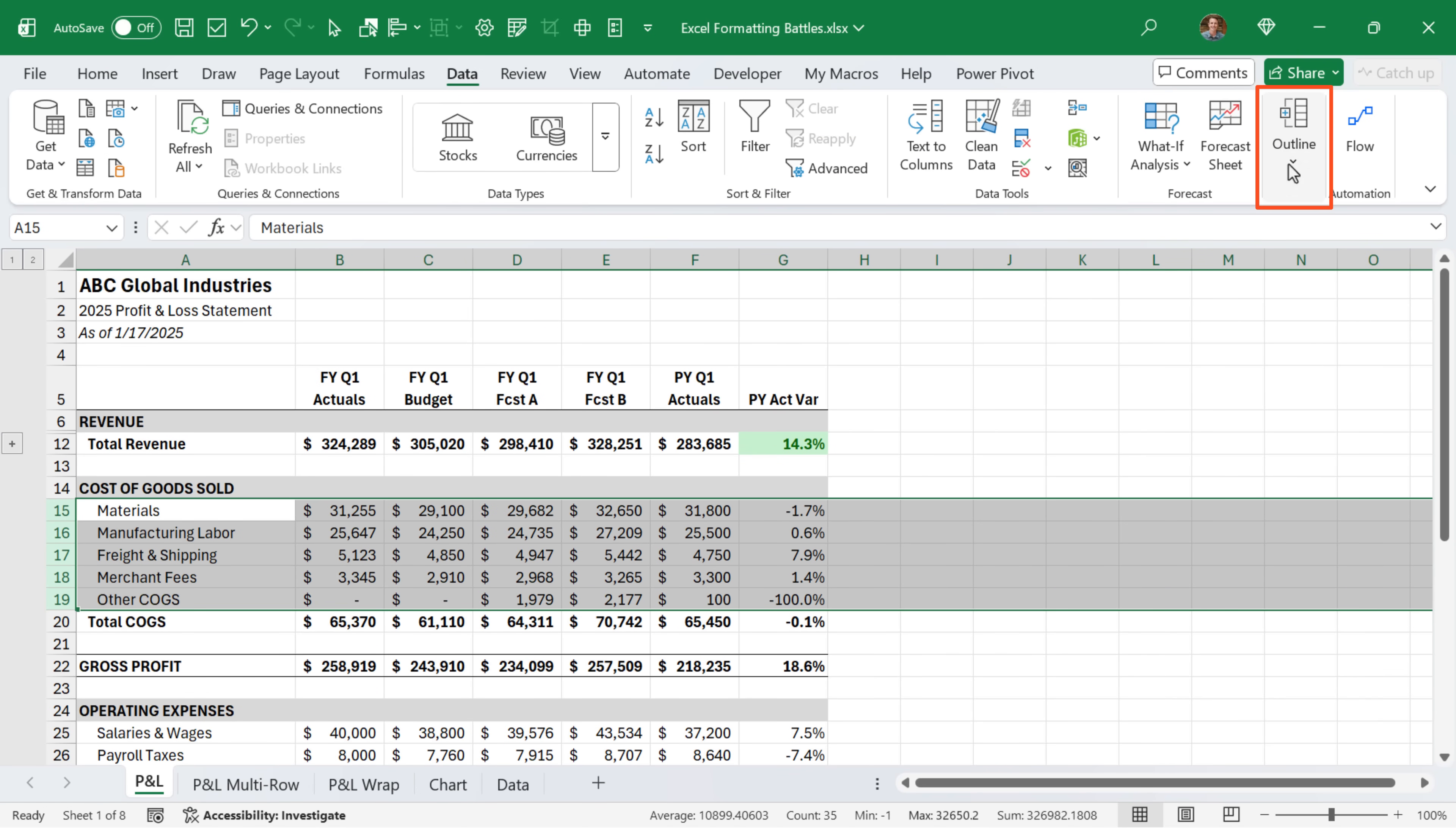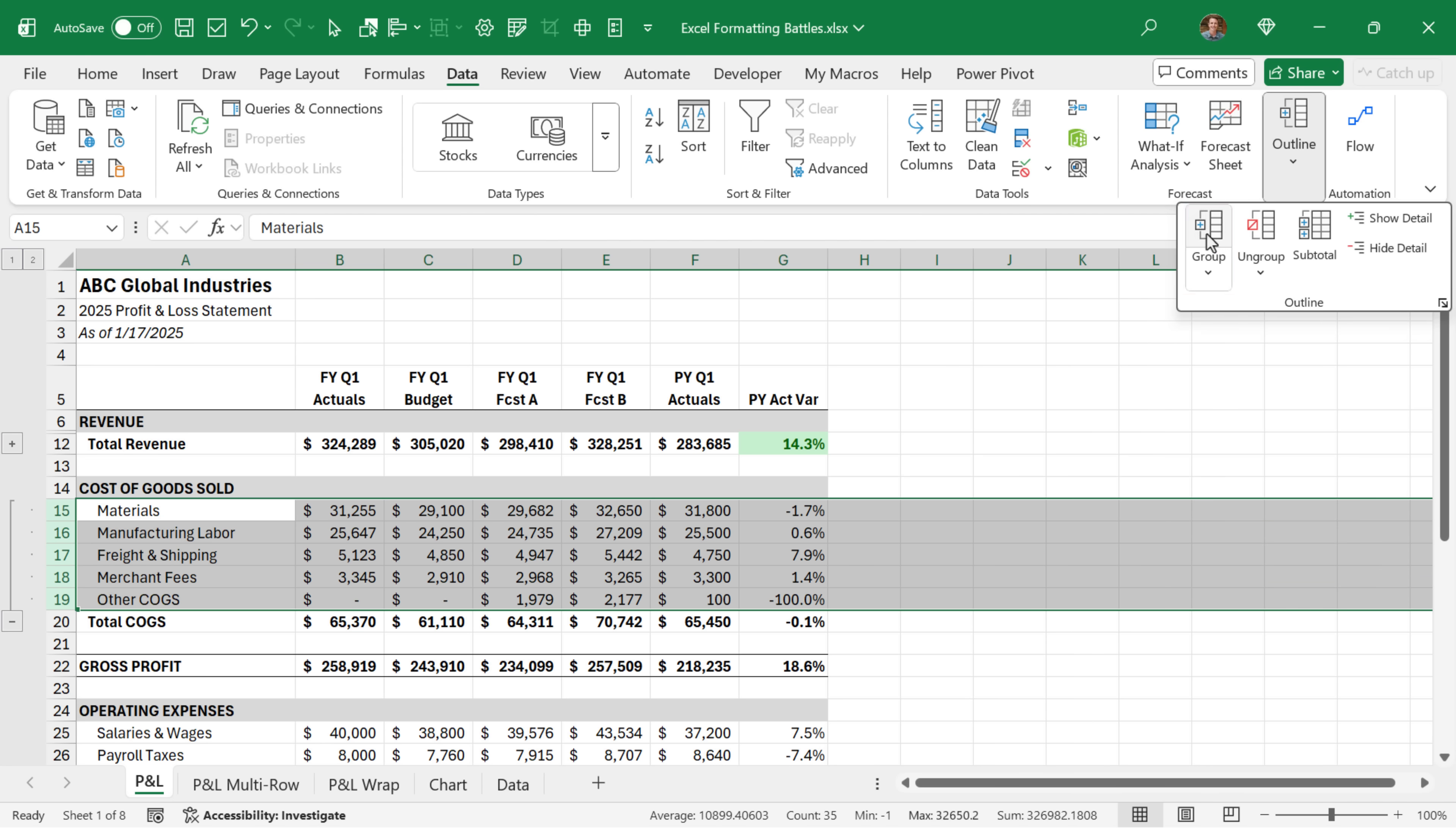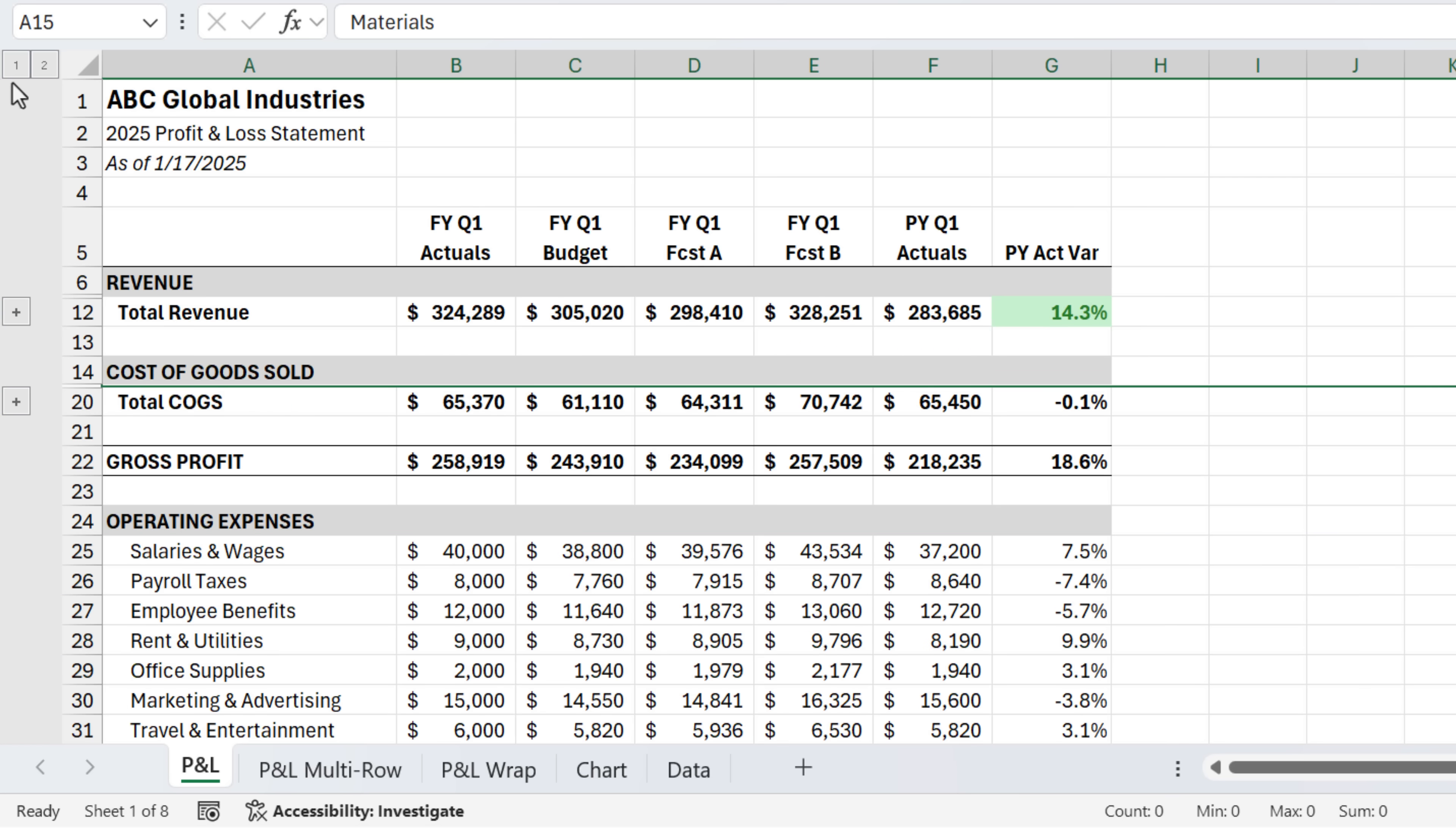And you can have multiple sections of groups and also multiple levels. So again, we'll select those rows, group. The keyboard shortcut is Shift+Alt+Right arrow, or we can click group. That'll add another group. And you'll also notice these buttons up here. Clicking the two will expand everything and clicking the one will collapse everything all at the same time. And this just makes the report much easier to read and navigate.